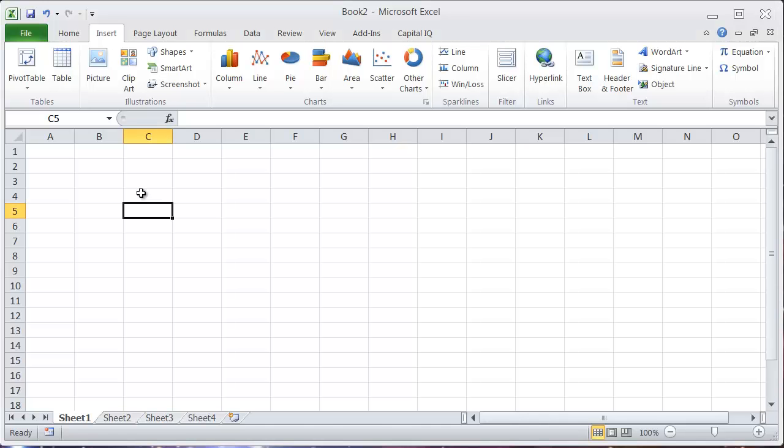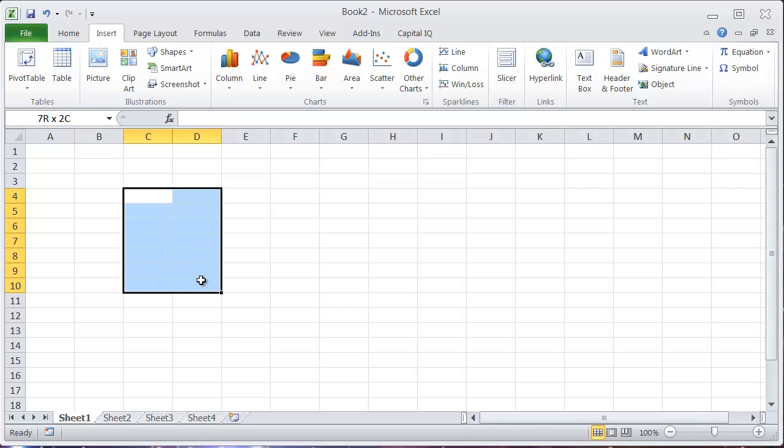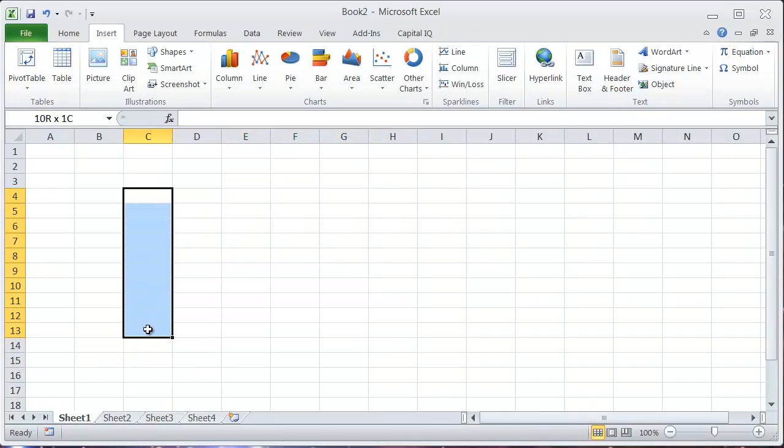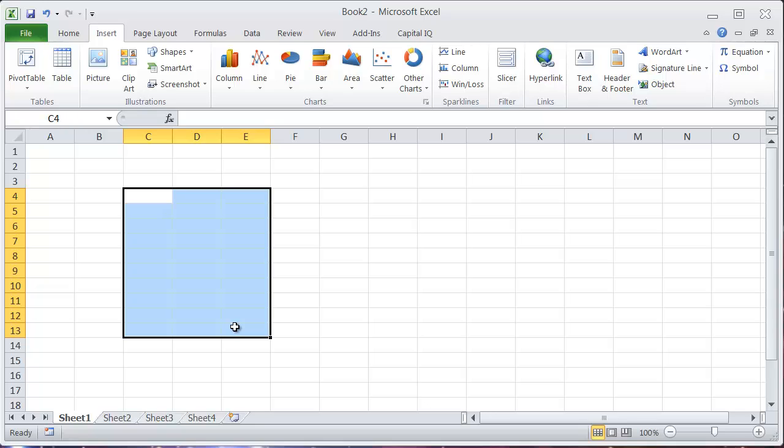To enter an array of cells, what you want to do is select the area where you want your array of cells to go. Let's just say it's this area here, and what I want this to be is all filled with the number 12.